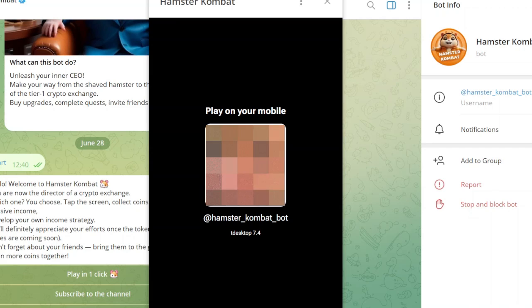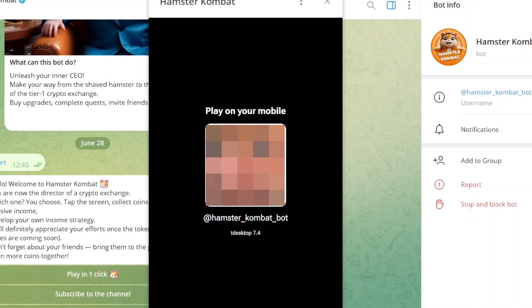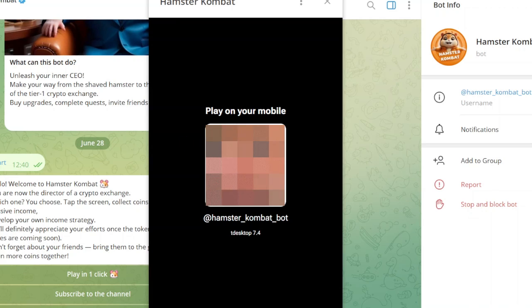In the future, some speculate that Hamster Combat itself will have a new valid method of playing it on desktop, but currently a phone simulator is the only way to play Hamster Combat on desktop. If you find this tutorial helpful, make sure to subscribe to the channel and I will see you in the next video.